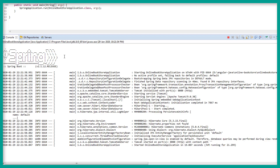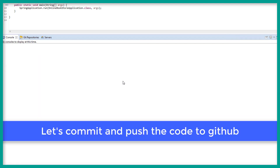The application is running on port 8080 and it did not throw any errors, which is fine. So now it's time to commit the code — we have to push the code to the GitHub repository.